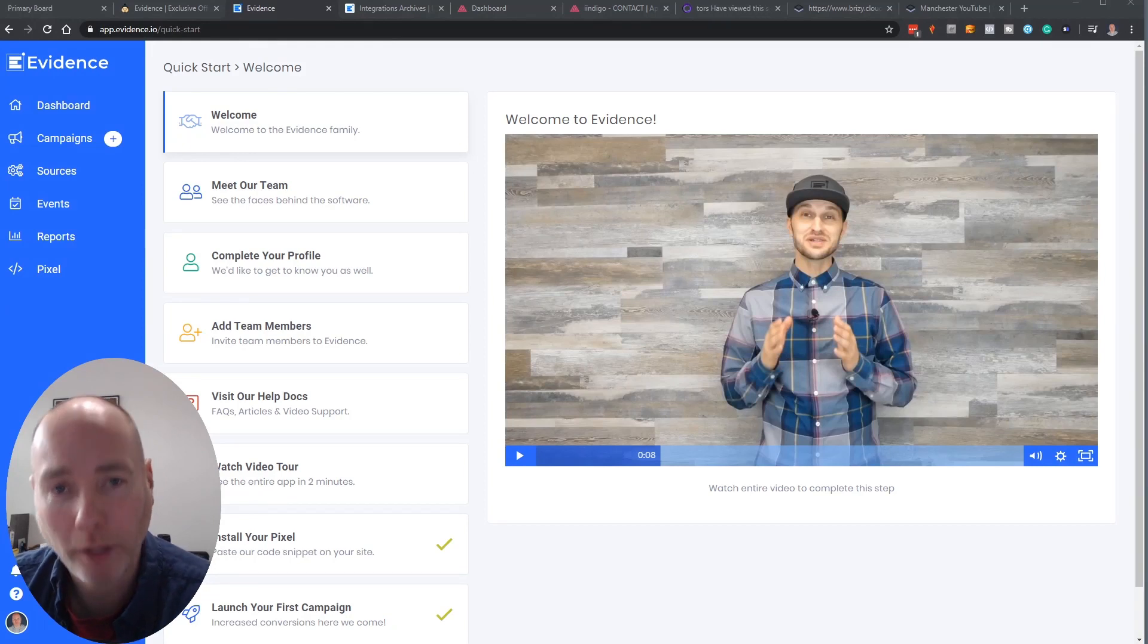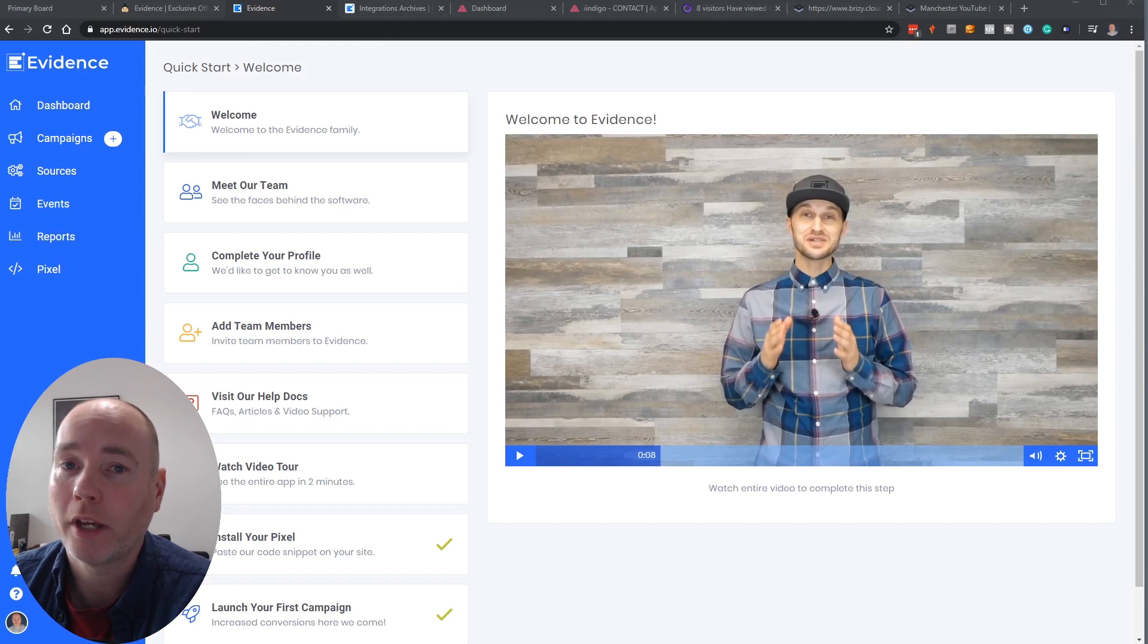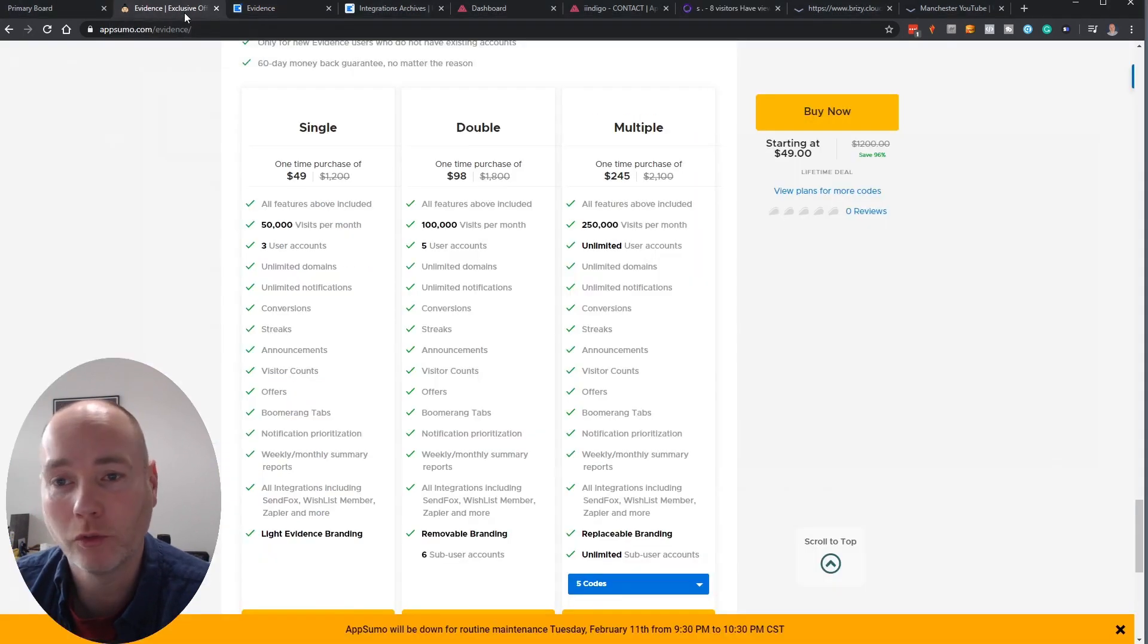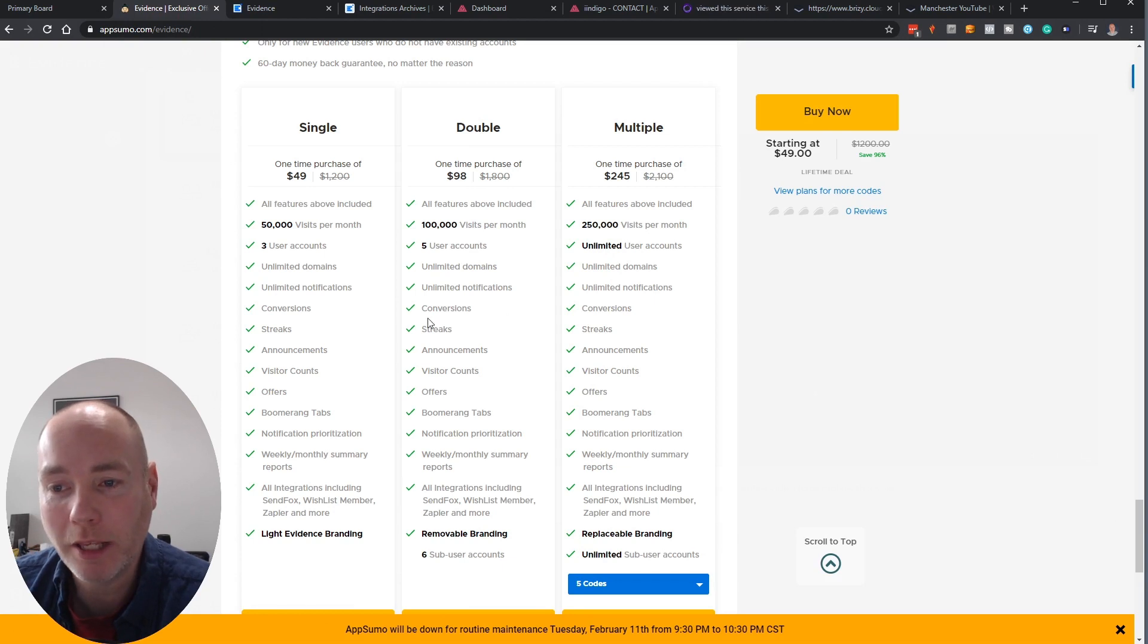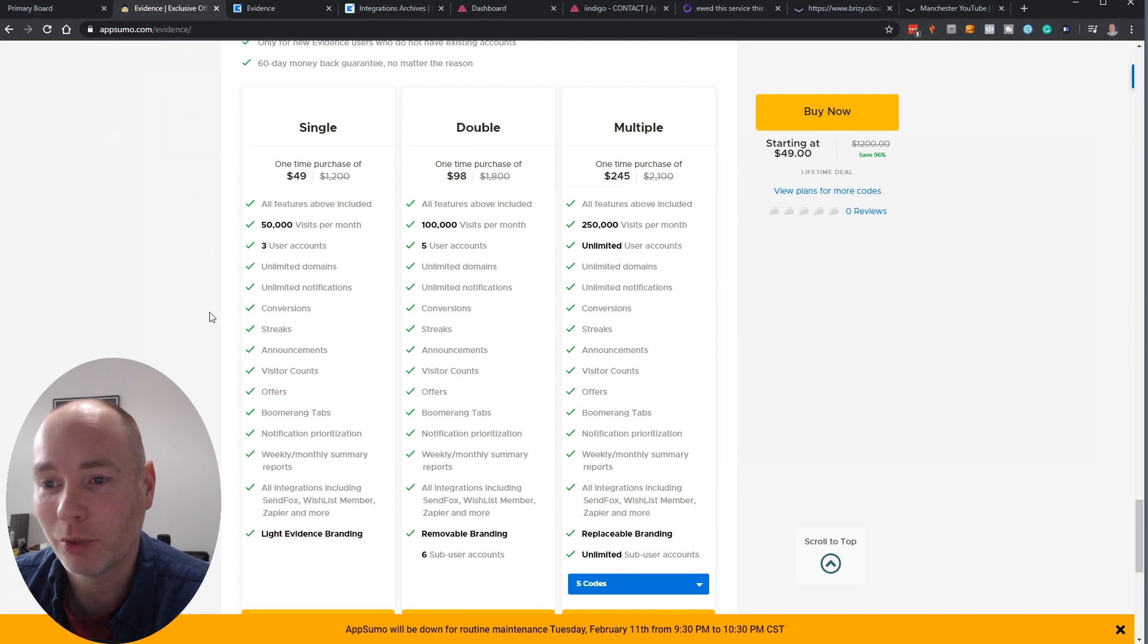Hello everyone, welcome to my channel. My name is Mark and today we're going to take a quick look at a website called Evidence.io. This is an AppSumo deal. I've been lucky enough to be given a little sneak peek of the deal and the software. I've been having a good play with it and I'd say I'm pretty impressed.